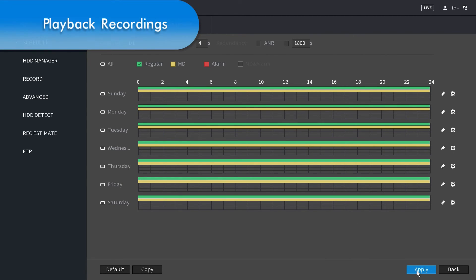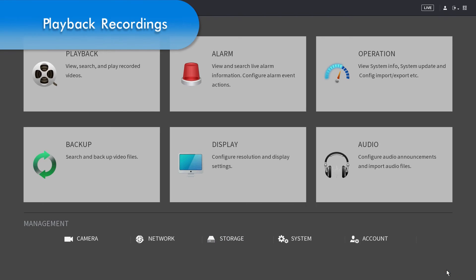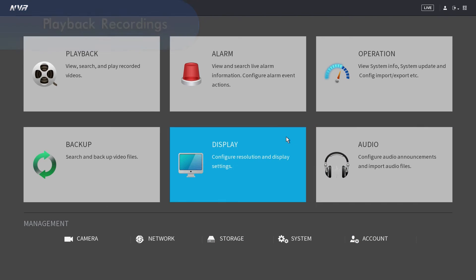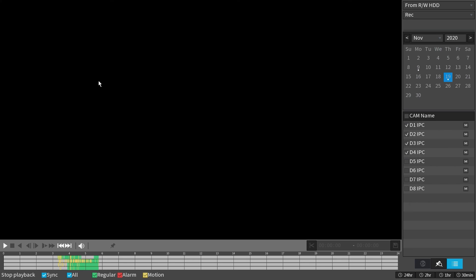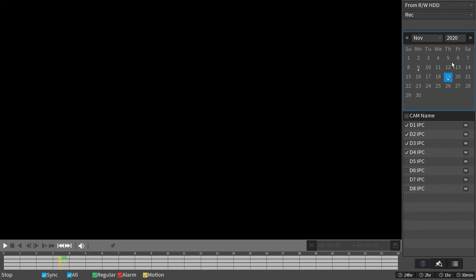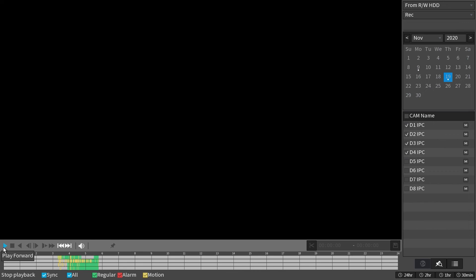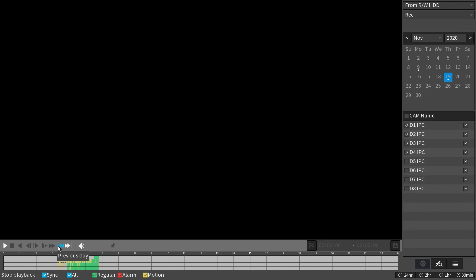Now let's take a look how to playback your recorded videos. Click to go back to the main menu. Then click on playback. On the right side of the screen are your channels. Above is a calendar where you can select the specific day, month, or year. Additionally, the days that have recordings have dots underneath. On the bottom left are the playback control buttons, where you can play, stop, play backward, go to previous frame, next frame, slow play, fast forward, go to previous day, next day, and volume.